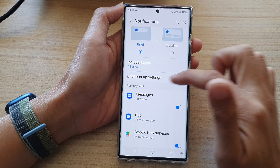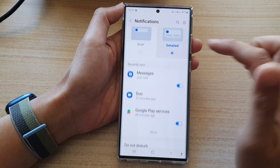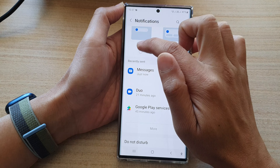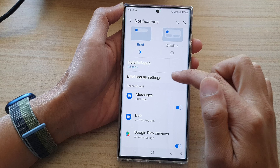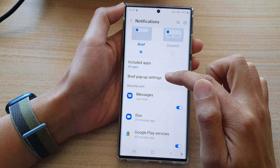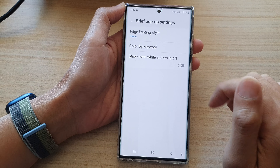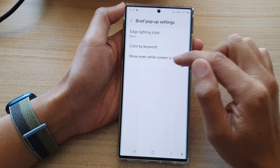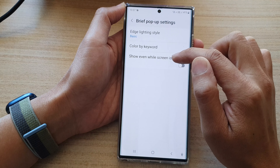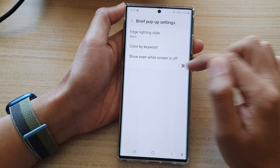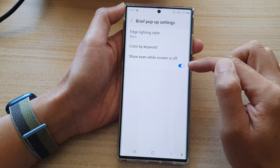Now if you do not see these settings, make sure that you select brief and then tap on brief pop-up settings. In here tap on show even while screen is off.